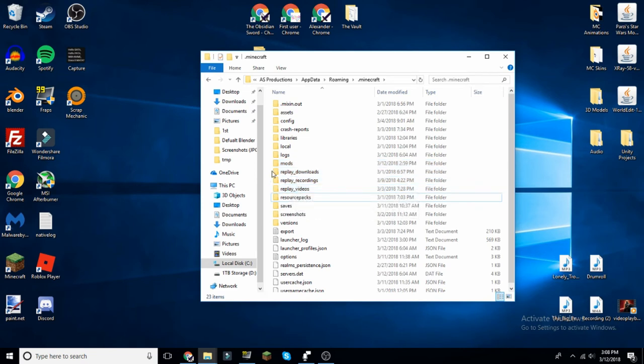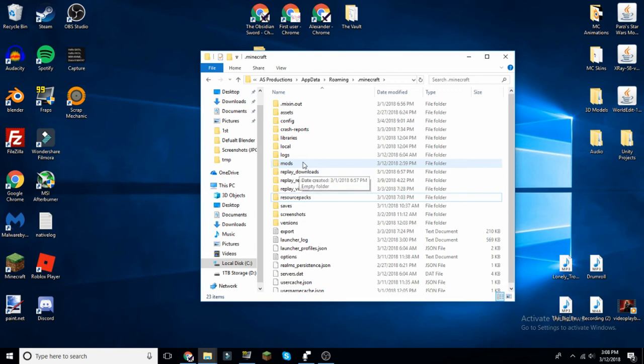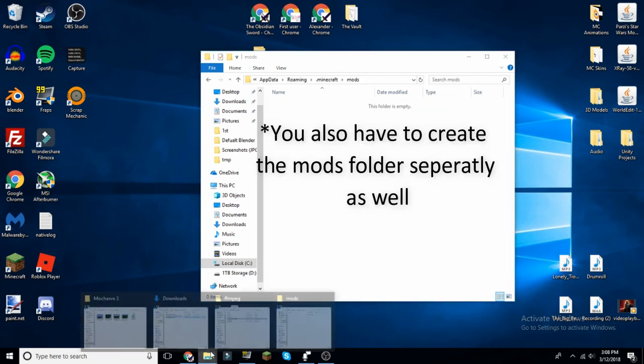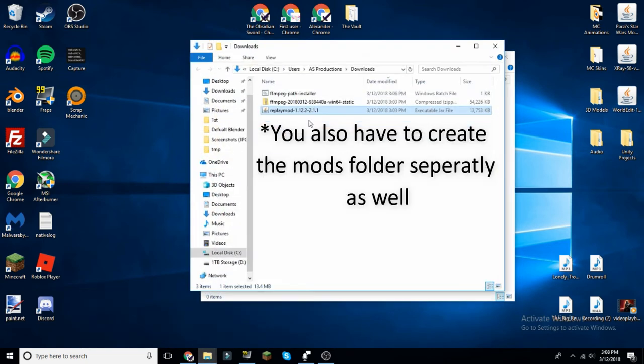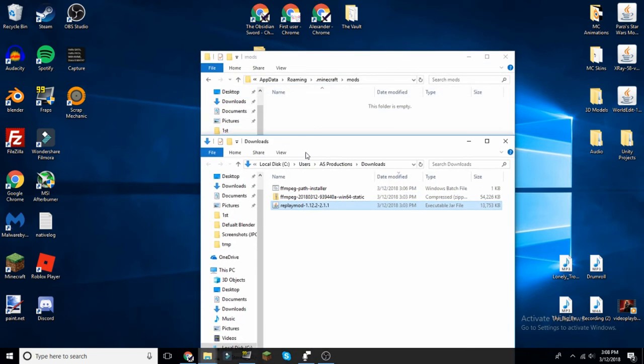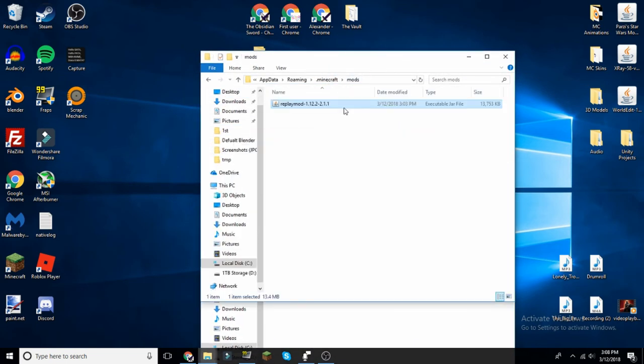This is where the folder of all your mods are and you will be putting it in there. You just put the jar file in there and boom, your mod is literally installed. Nothing else.